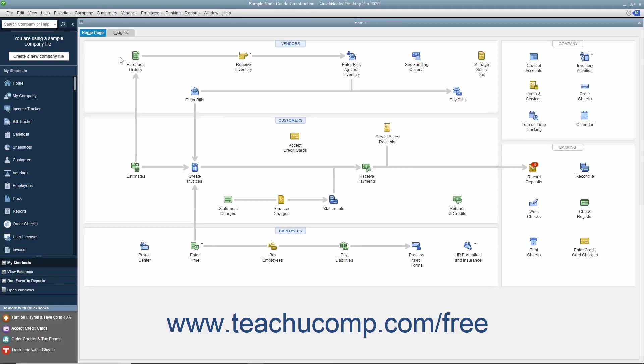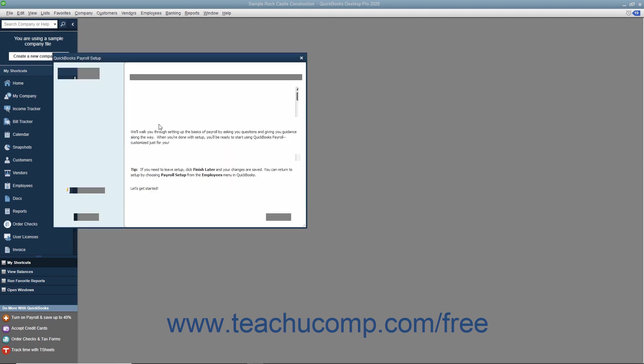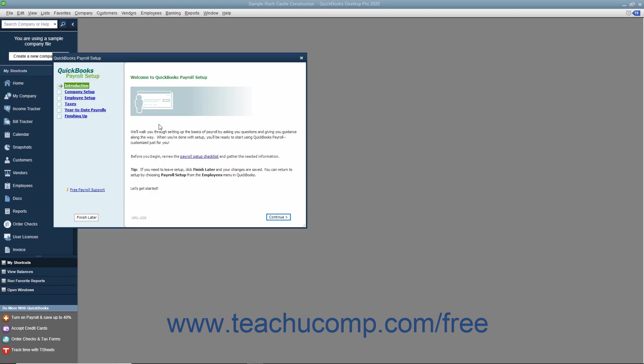After you have purchased a payroll plan, you can set up basic payroll information by selecting Employees, Payroll Setup from the menu bar. Use the QuickBooks Payroll Setup Wizard to input the information that QuickBooks will need to know to begin processing payroll for your company file.